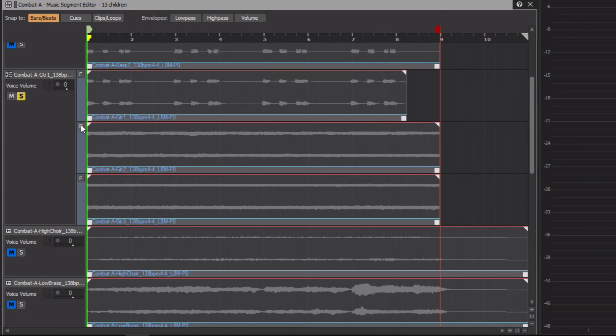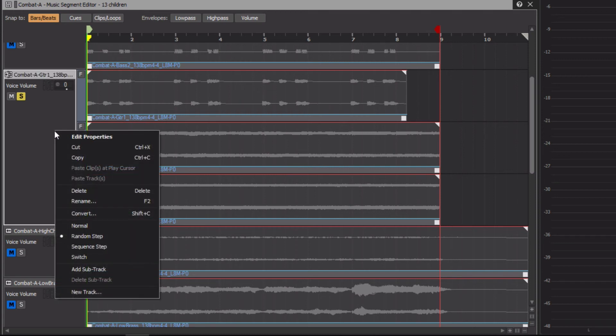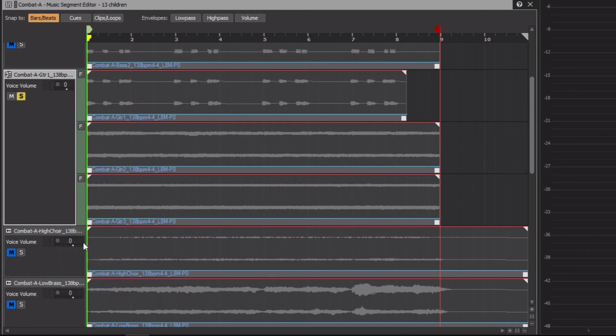In some situations, we may want the progression for which the tracks are played to be predictable. For example, let's say we want the guitar to build intensity, playing the first part, followed by the second, and then to the third. For this, we can right-click the track and change it to a sequence step track, turning it green. Now each time the music segment is played, the track moves through the progression of the sub-tracks in order.